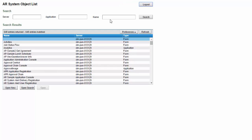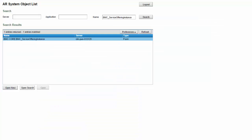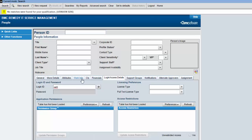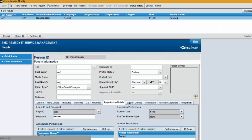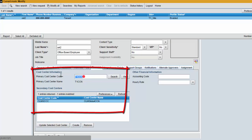Switch to the AR object list and search for BMC_ServiceInstance. Select that record — you can see the cost center displayed here. Then open the People form and search for the user you configured the cost center for — you can see the data there. If you switch to the Financials tab, you can see the primary cost center and the secondary cost center.